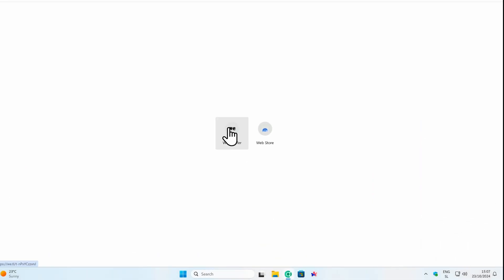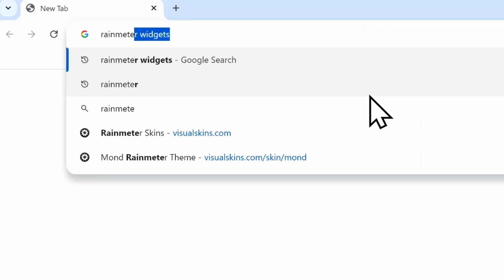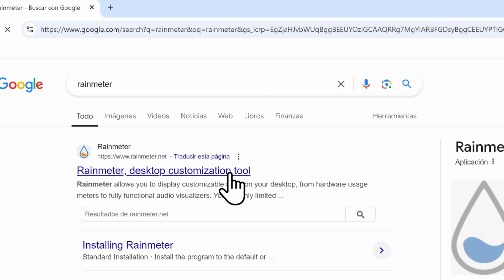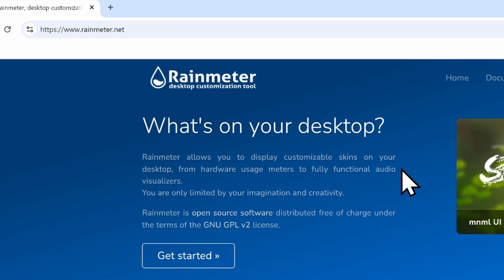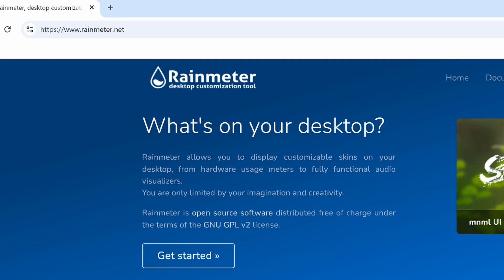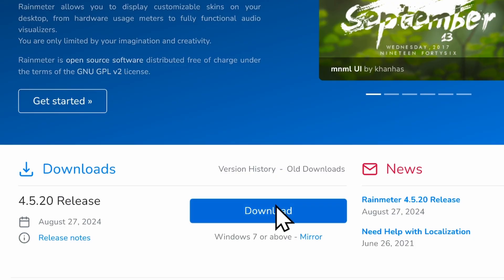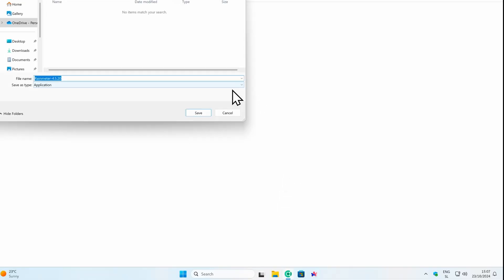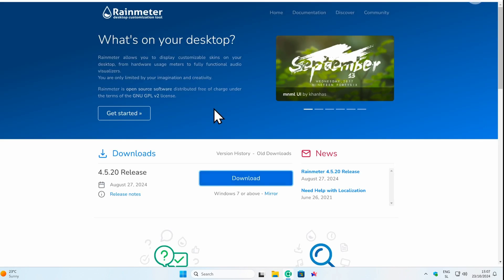Let's open the web browser and search for Rainmeter. Let's click on the first link, rainmeter.net. I'll click on download and now we have the application.